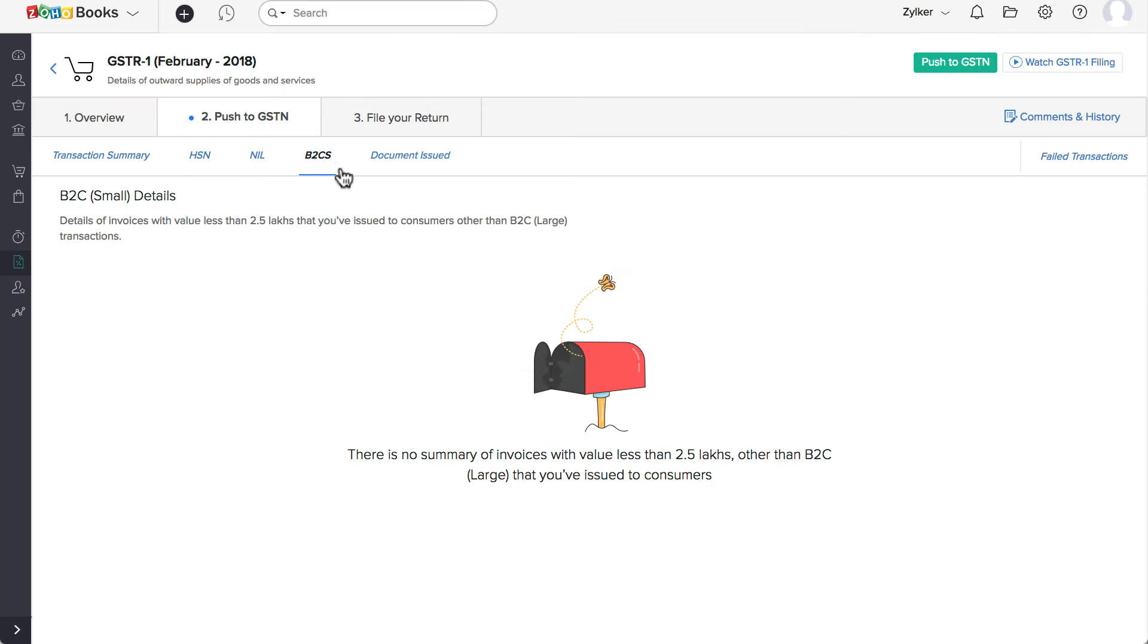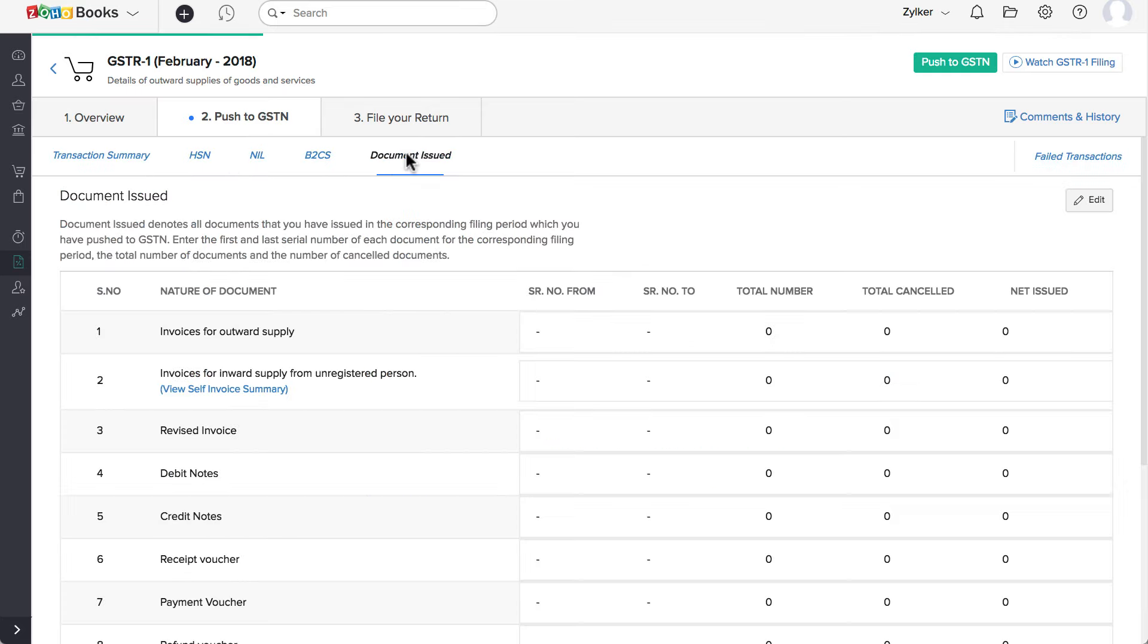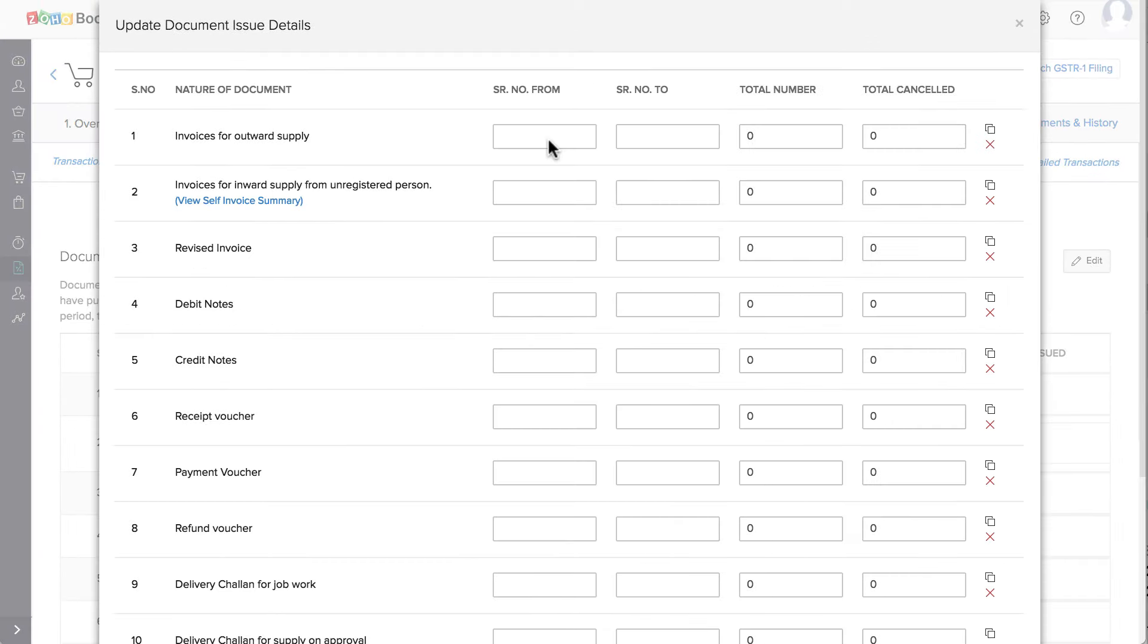Under the Documents Issued section, you can click on Edit and add the serial numbers of the transactions, the total number of documents issued and the total number of cancelled documents under each document type.